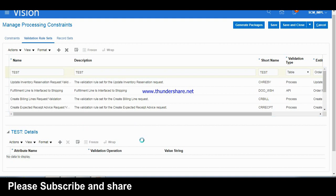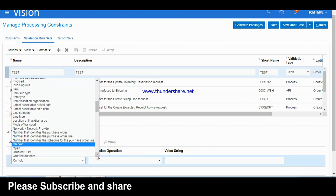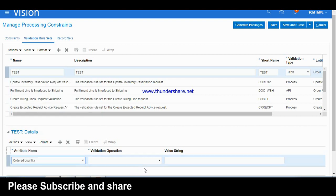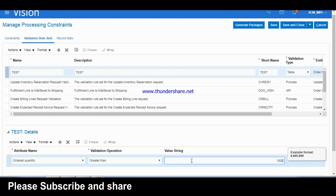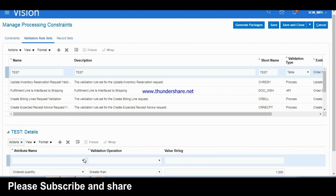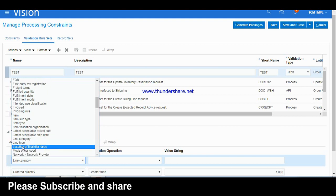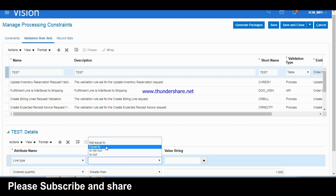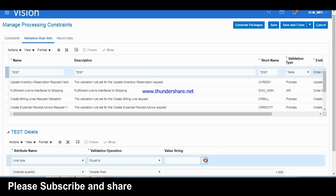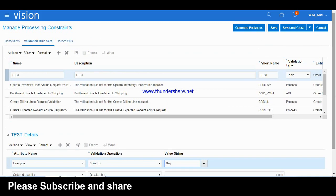Now let me write the conditions. Go to Actions, then Add Row. First condition: Ordered Quantity is greater than 1000. Then add one more condition. Second condition: Line Type equal to Buy. So if line type is Buy and quantity is greater than 1000, this is the condition. After setting these conditions, we save.